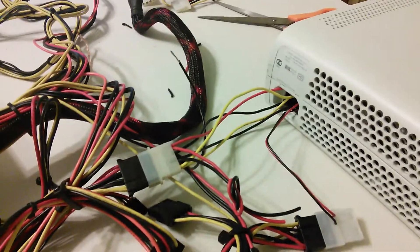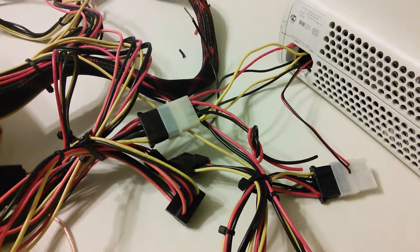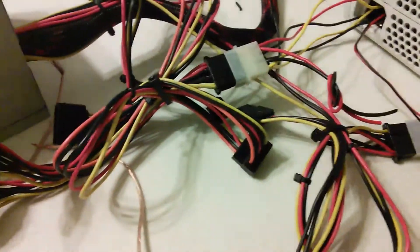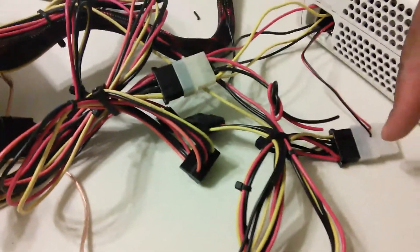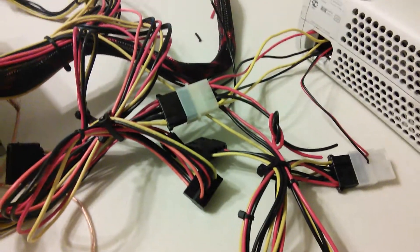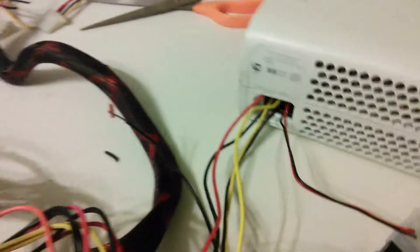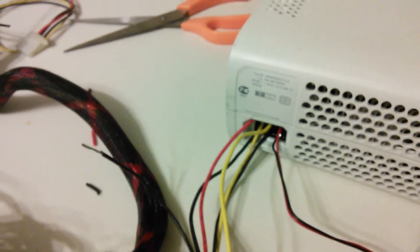So I'm using two molex connectors—there's one there and there's one there. You can see how they're all just jammed in there.